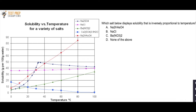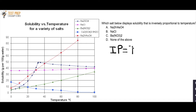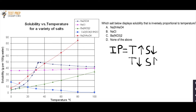Which salt displays solubility that is inversely proportional to temperature? First, what does inversely proportional mean? Inversely proportional means that if temperature increases, solubility decreases — or vice versa: if temperature decreases, solubility increases. That's in contrast to directly proportional, where temperature increases and solubility also increases, or both decrease together.